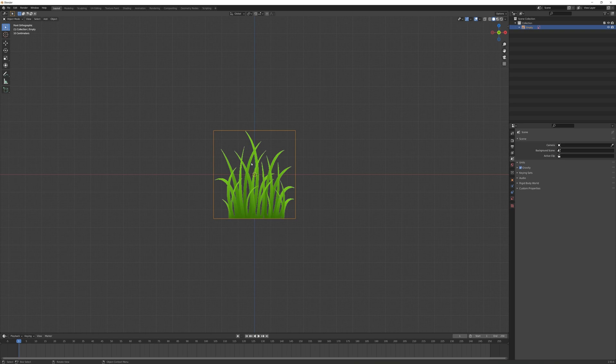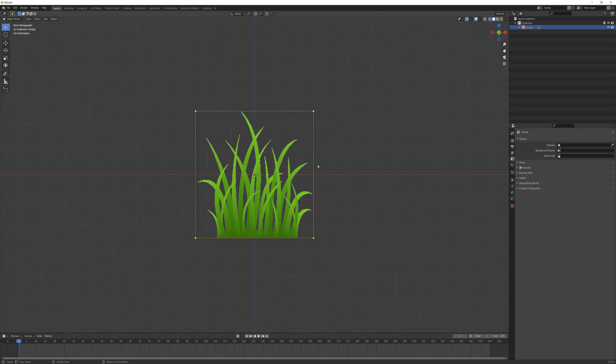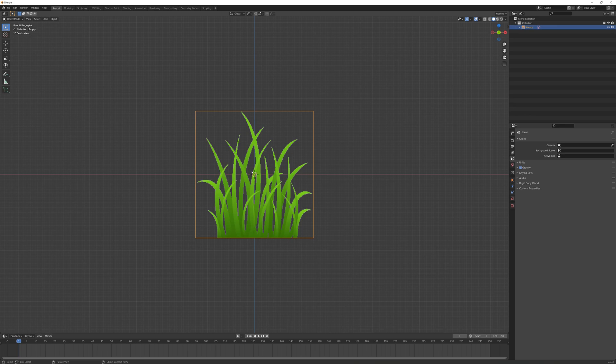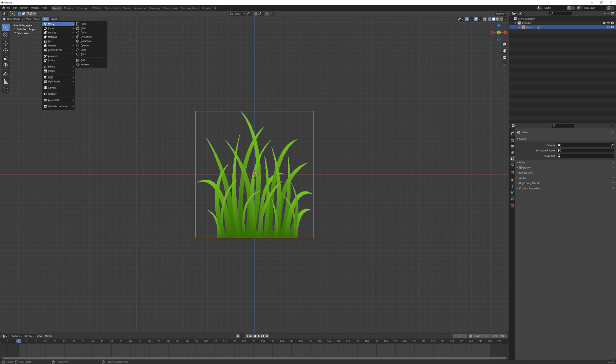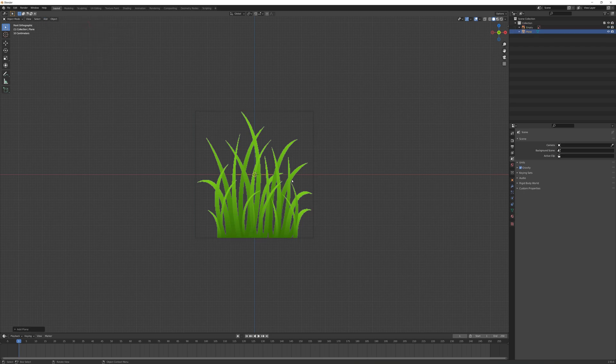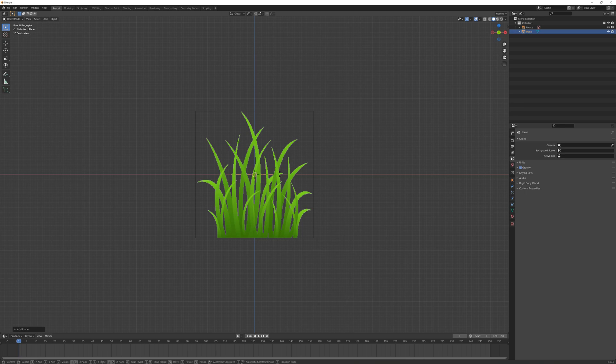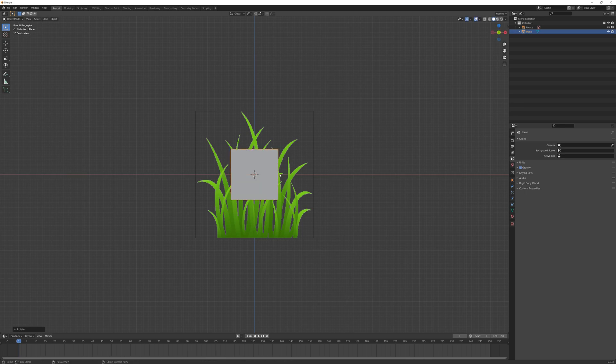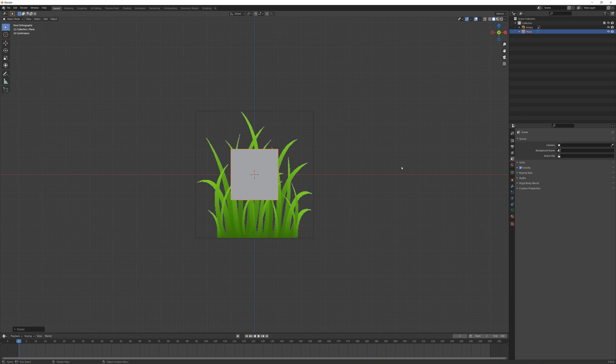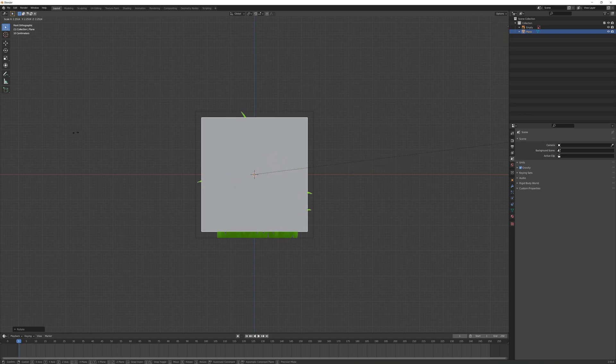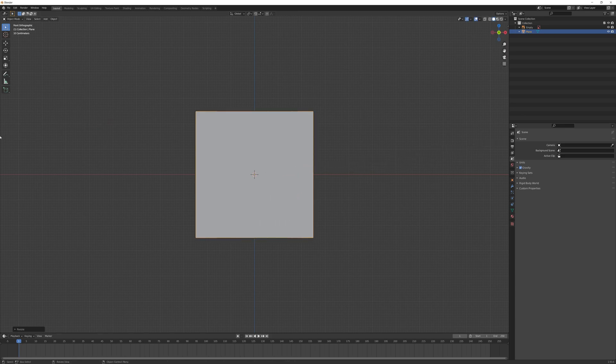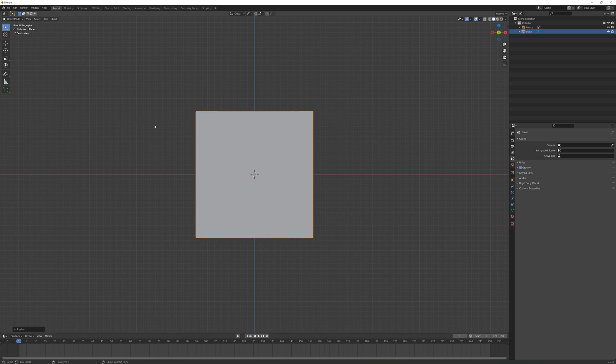I need to make a plane that matches the size and shape of this image. I'll add a mesh, select plane, press R, X, 90 to rotate it, then press S and drag to scale this up.